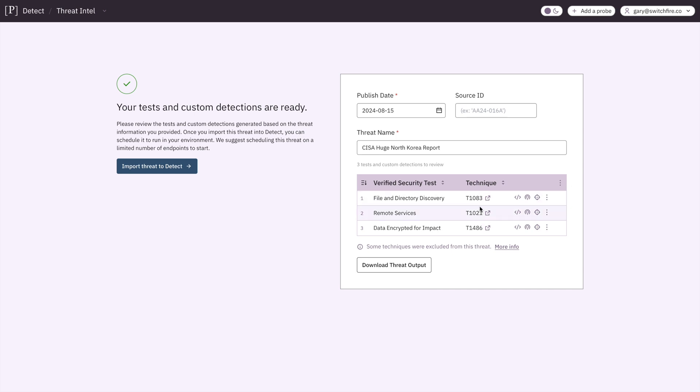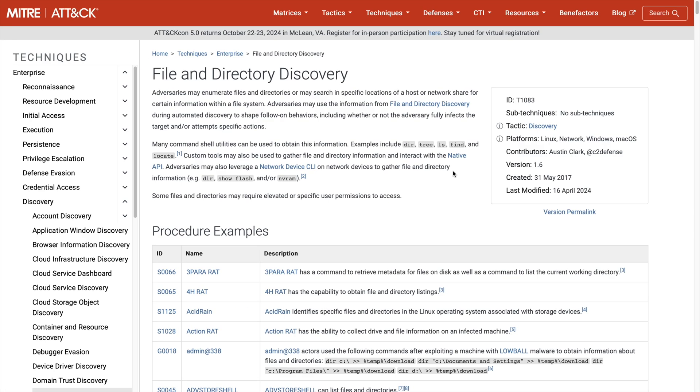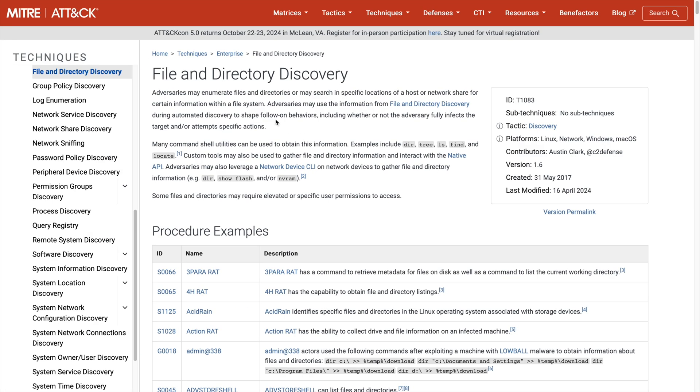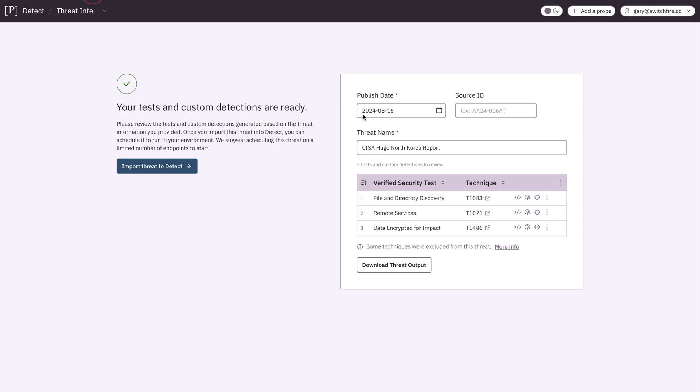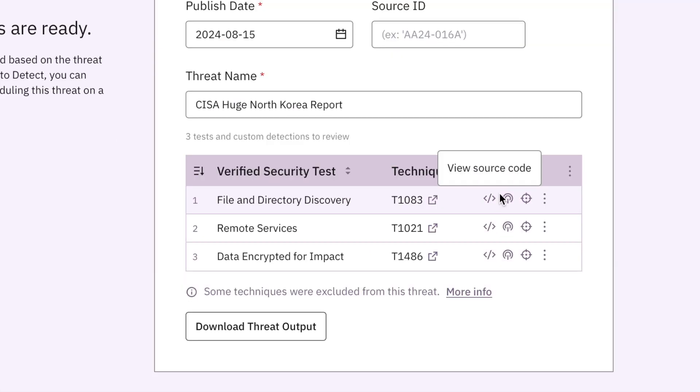You can see they're mapped against the MITRE ATT&CK framework. So you get these T numbers. And if you click that for more context, it brings you to the MITRE ATT&CK website. That's very nice. And we get these three icons: Source Code, Detections, and the Threat Hunt Queries.